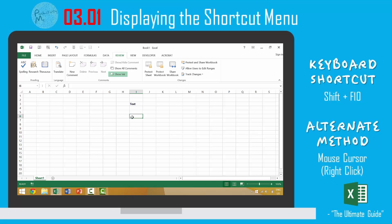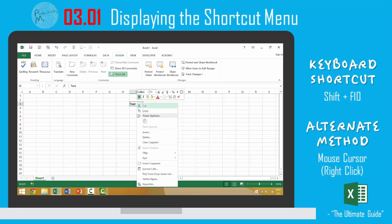And alternatively, you can also achieve access to the shortcut menu by right clicking with your mouse, and then you would have the ability to make one of these individual selections.